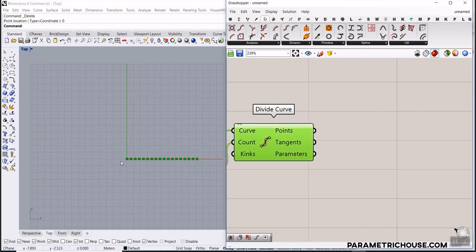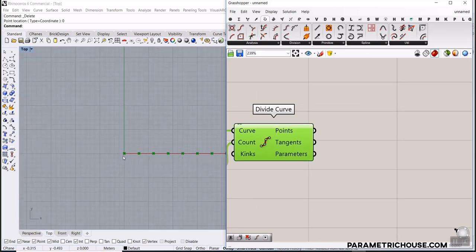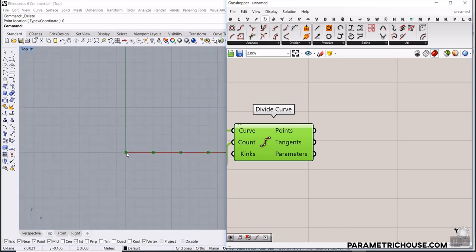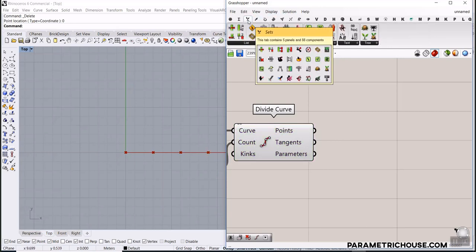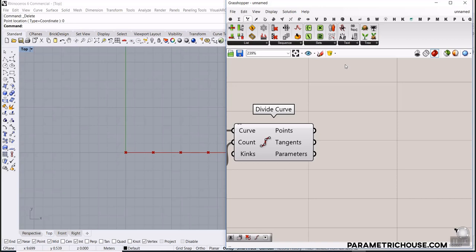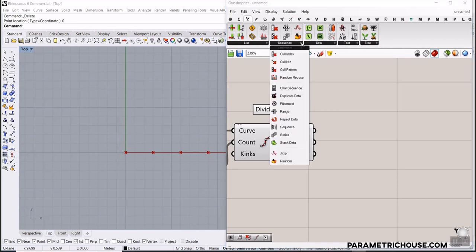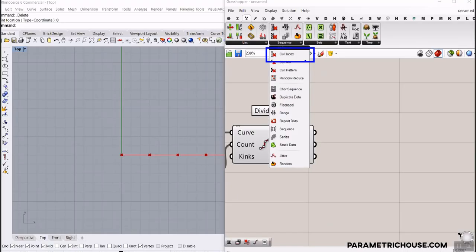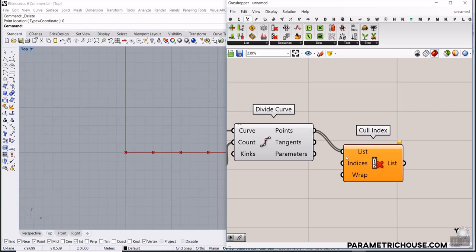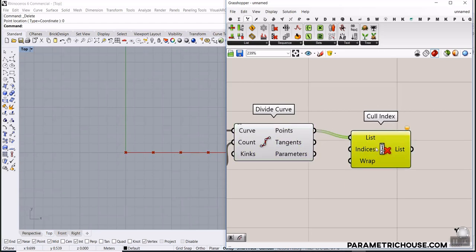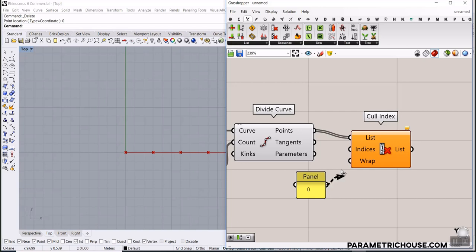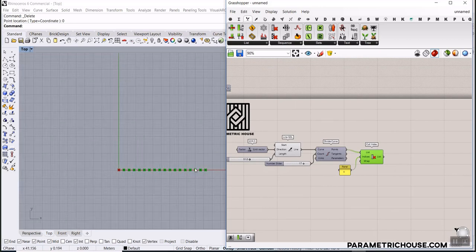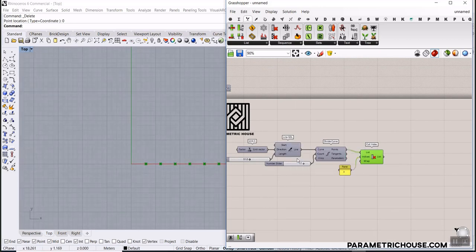The next part is to rotate these points around the center, but first we have to get rid of the center point — if we rotate it around the center, the first point will not rotate. We can do that by going to Sets to manage the data. I'll use the Cull Index to delete the first one, giving the list to edit and using a panel with zero as the index. Now we have these points without the center point.